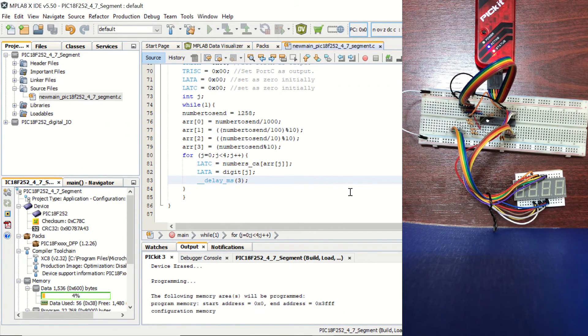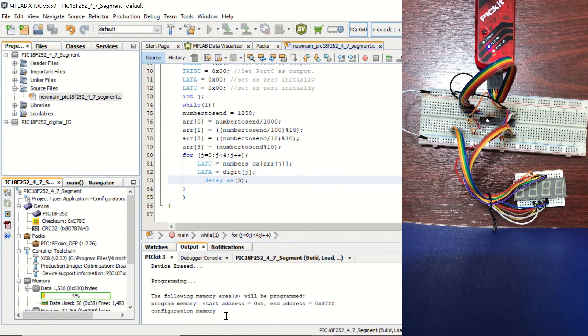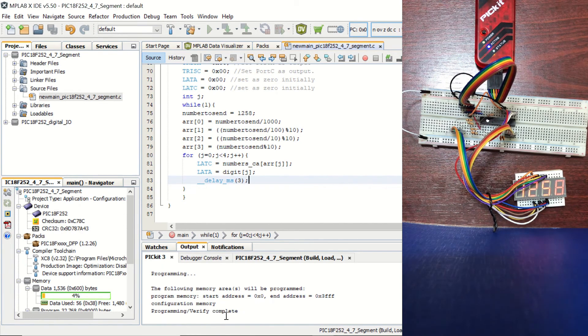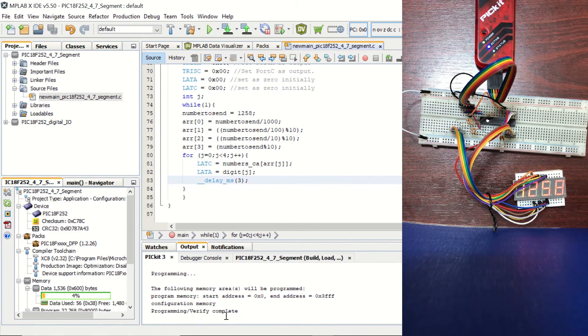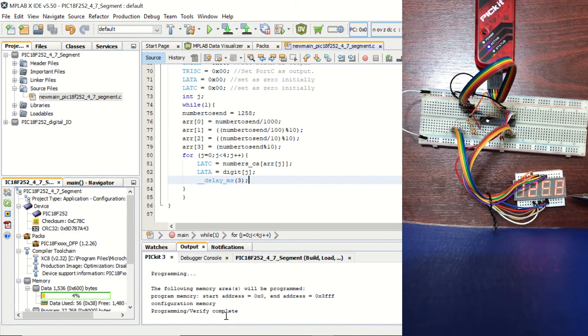Okay, I think it's going to work right now. Device raised programming configuration memory. And program verify complete, and we can see our number on the four-digit seven-segment display.